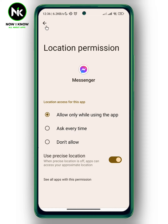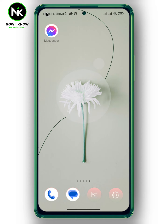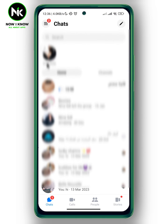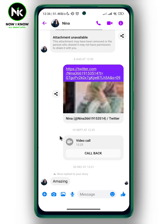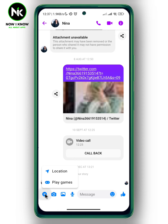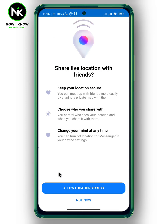Now go back to Messenger and choose a contact. To send your location, tap on the plus icon at the very bottom left corner. This will pop up a menu — here we have the Location option. Tap on it, and then tap on Allow Location Access.